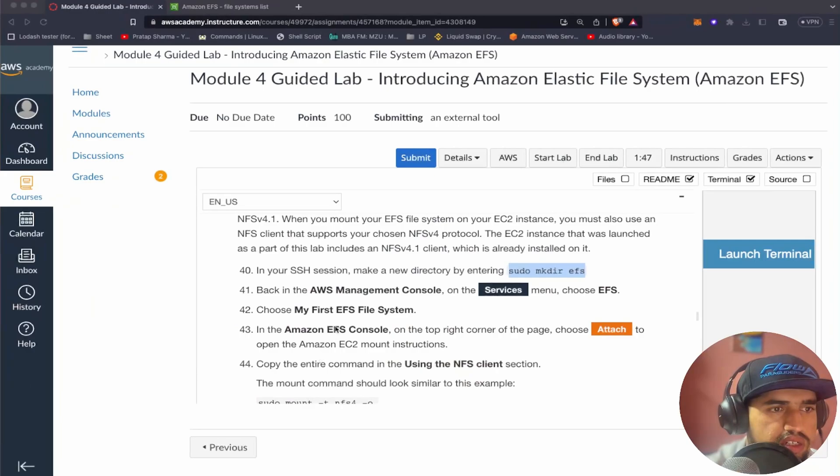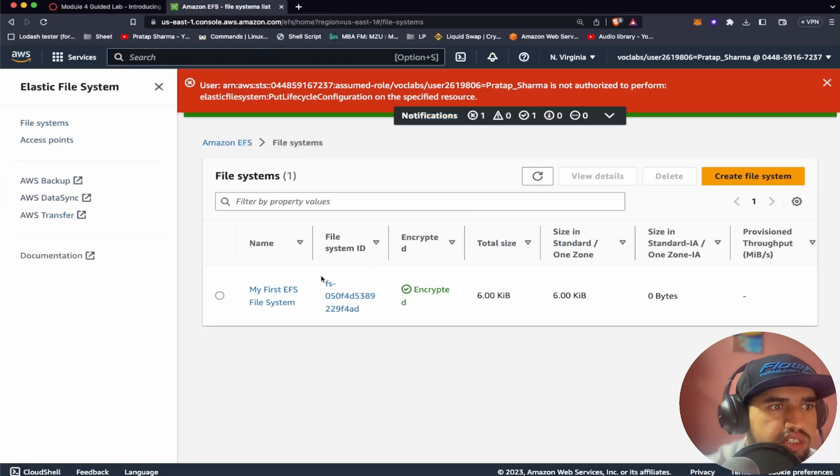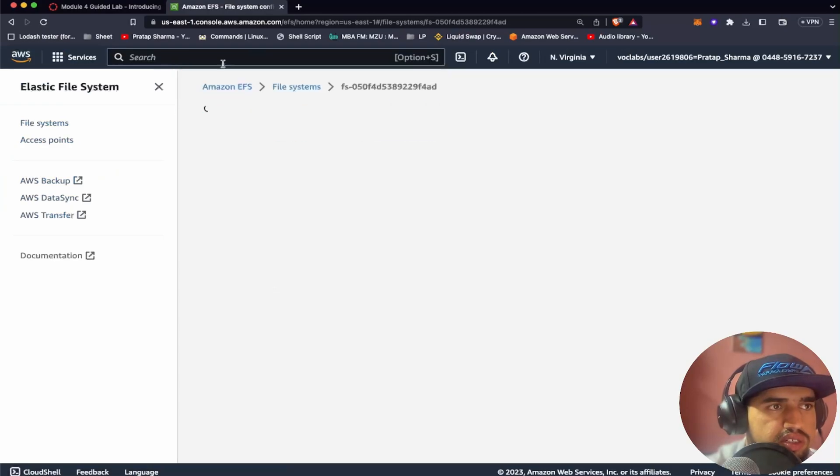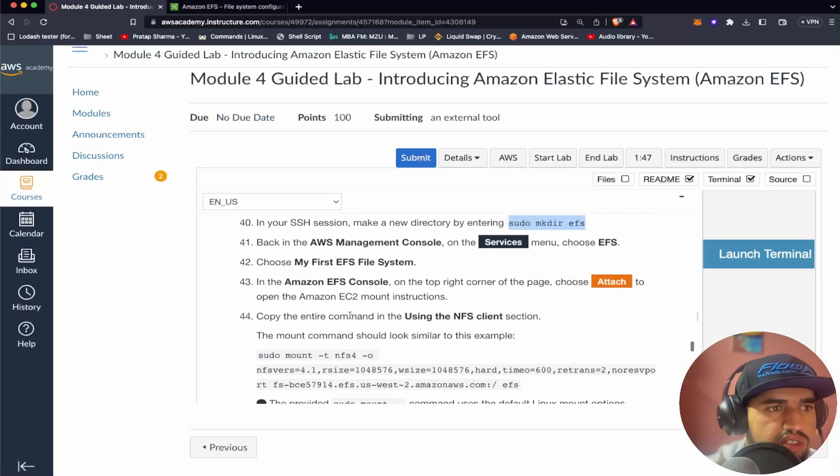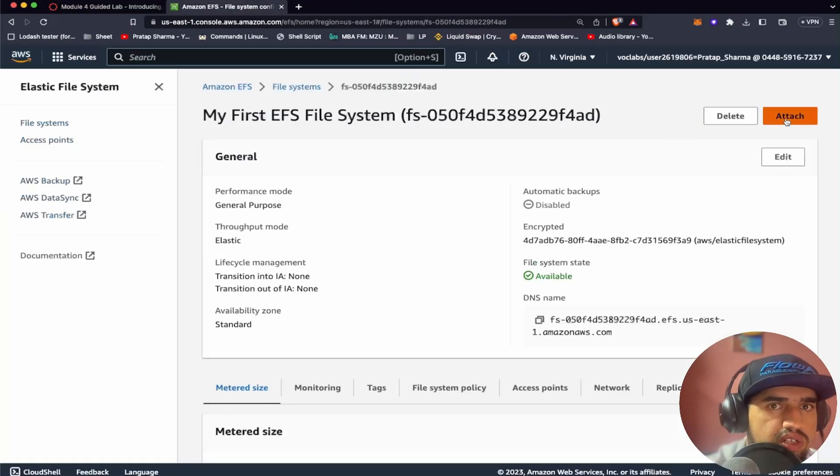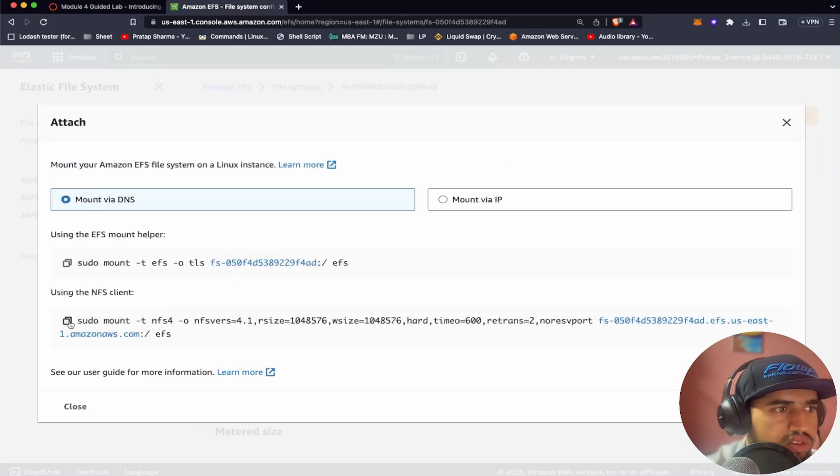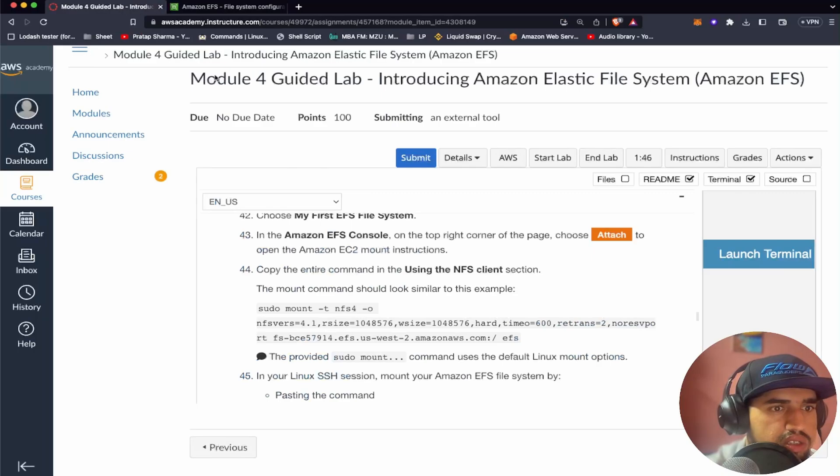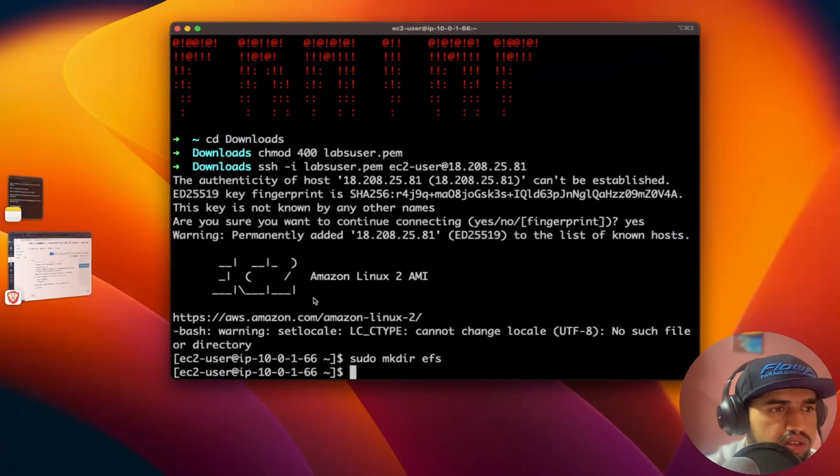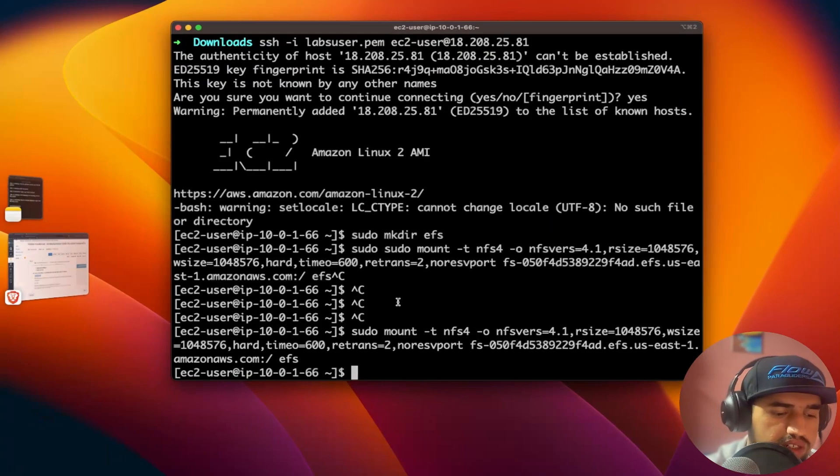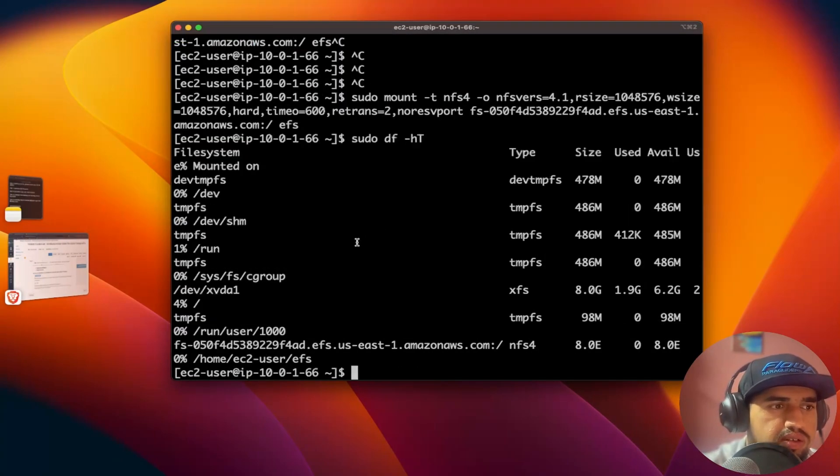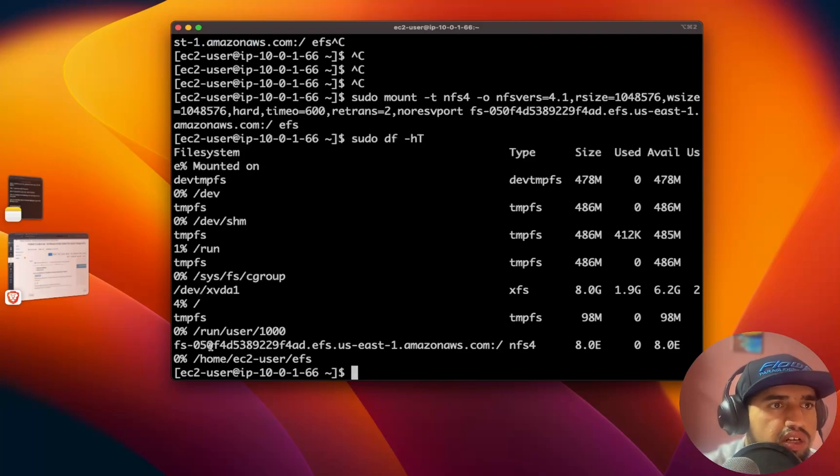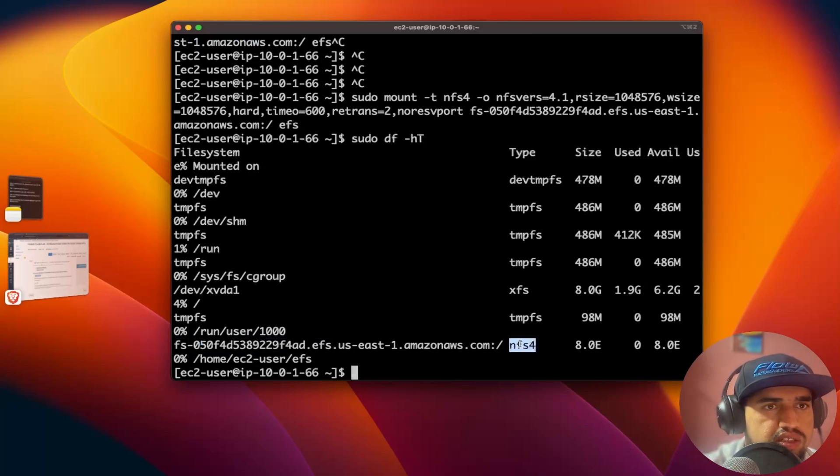It's asking me to choose the EFS file system which we created there. We should see something called attach. I have to copy this. After running this command we've successfully mounted that. In order to check if like the mount, you can see here. This was the one which we added just now.